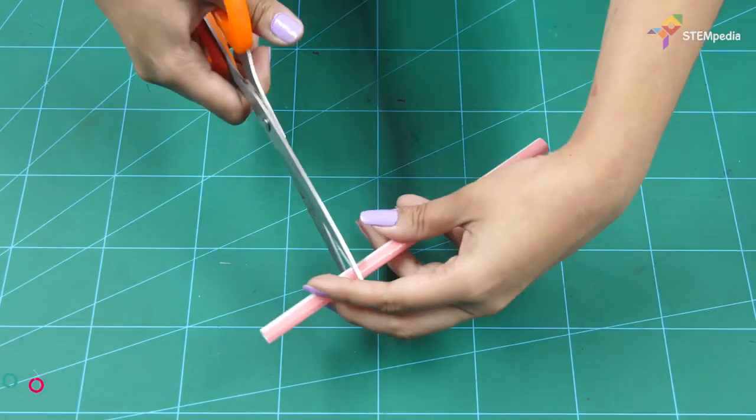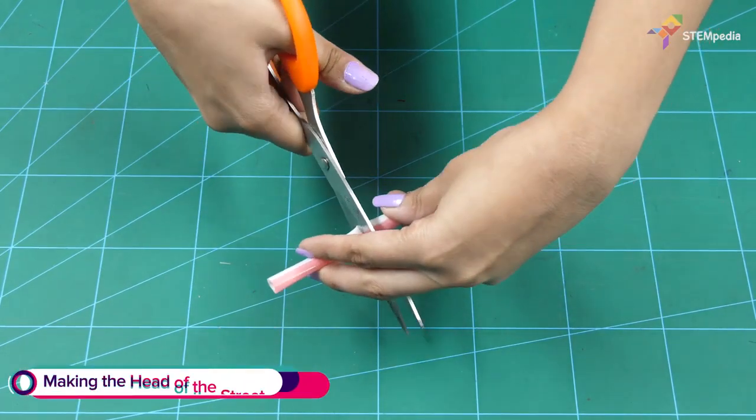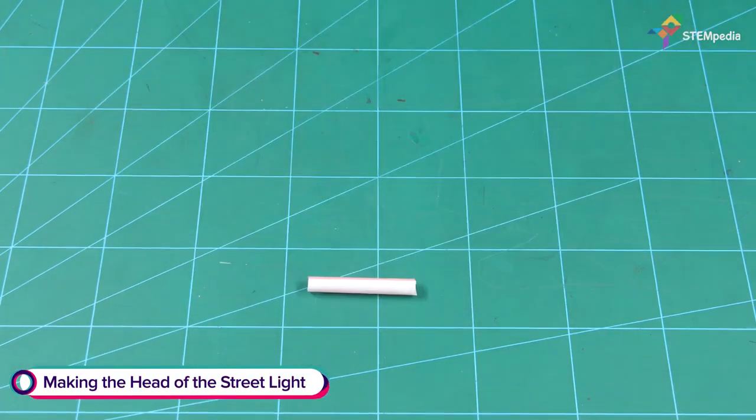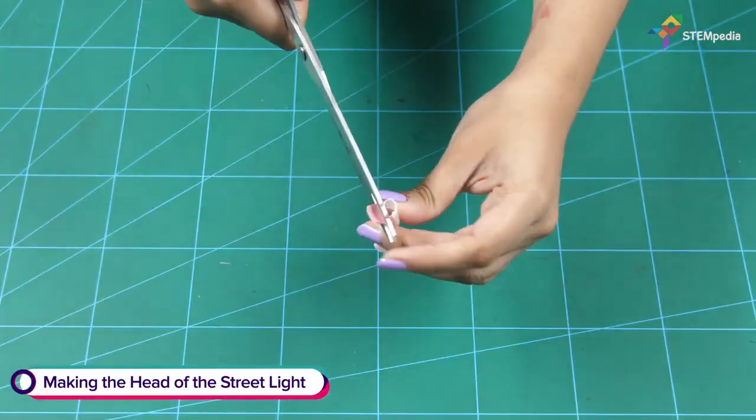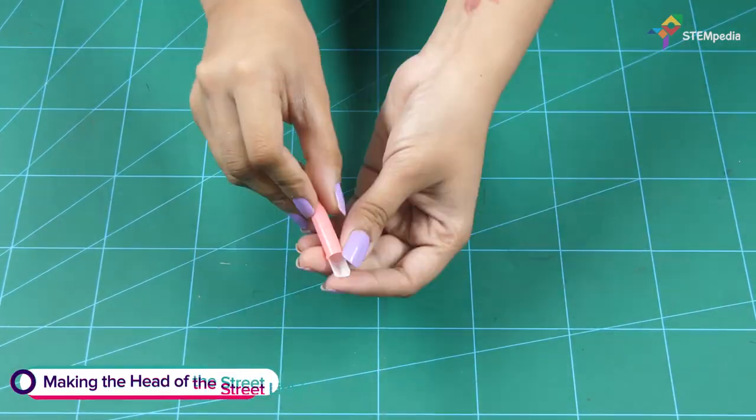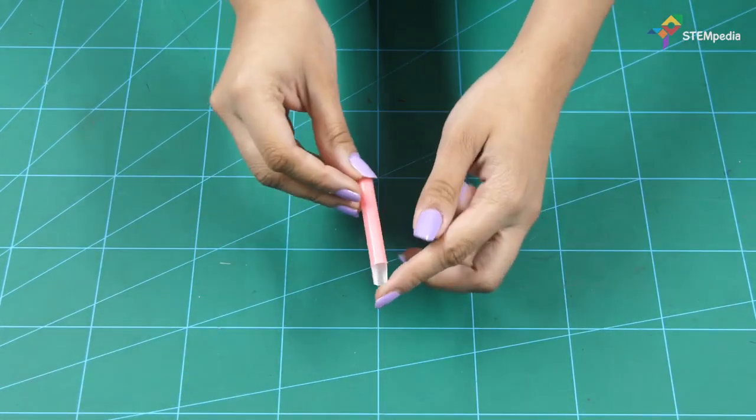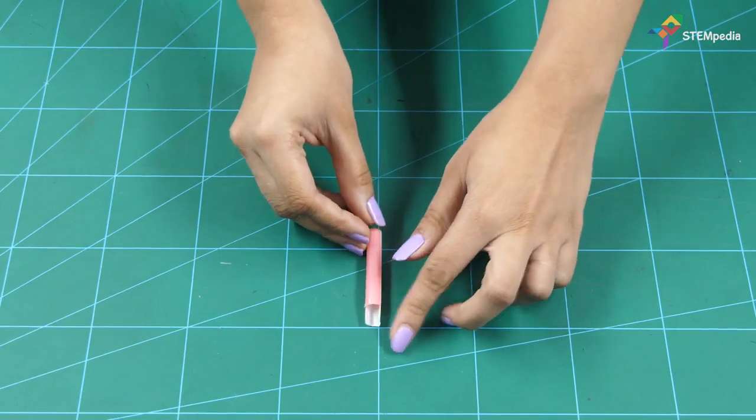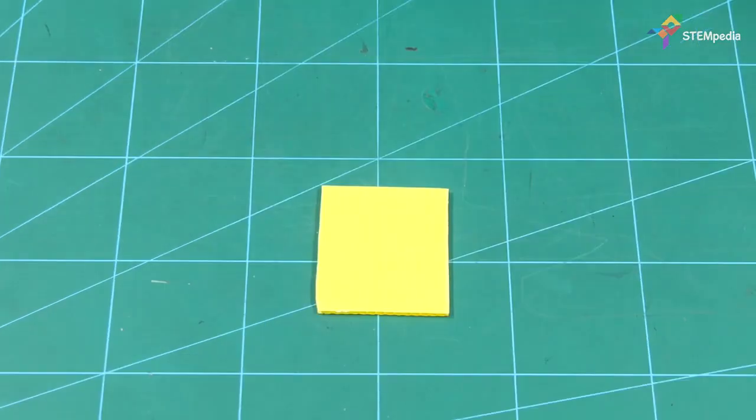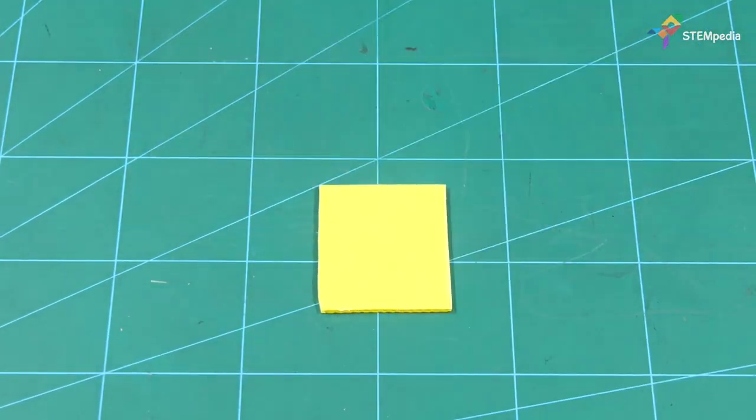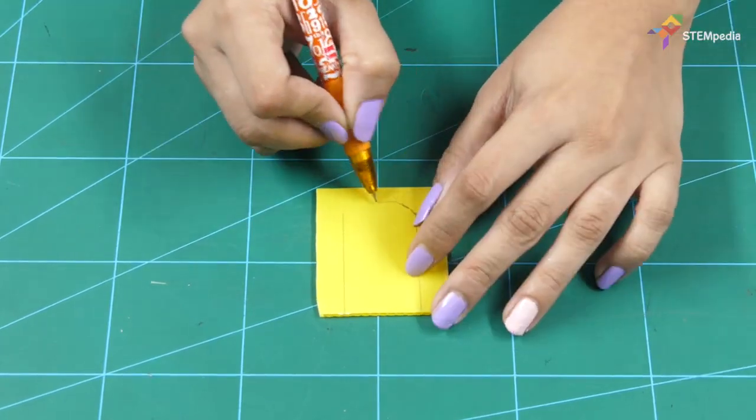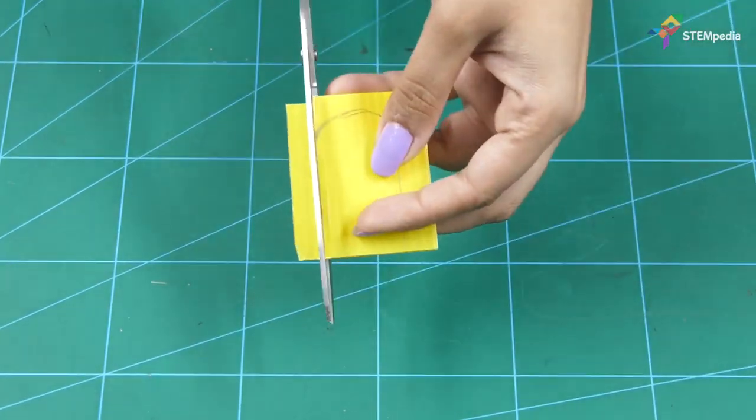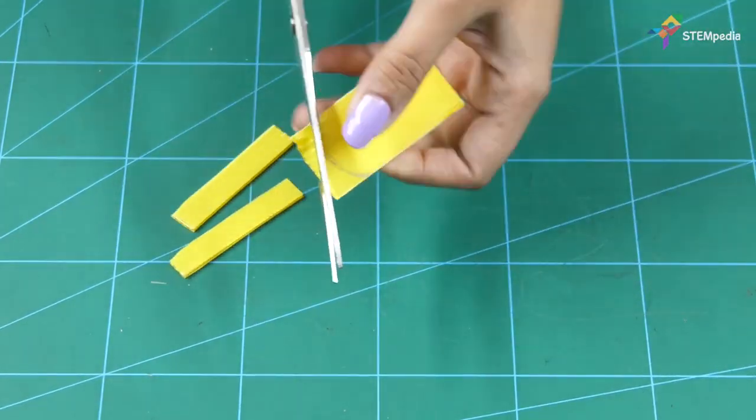Next, take a straw and cut a small piece for the arm. Now, let's make the housing of the street light. First, cut out a small piece from the corrugated sheet.